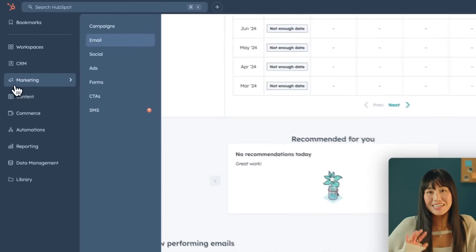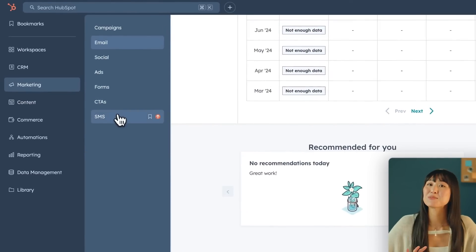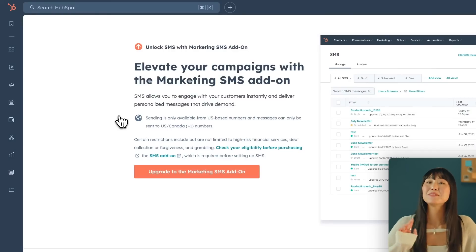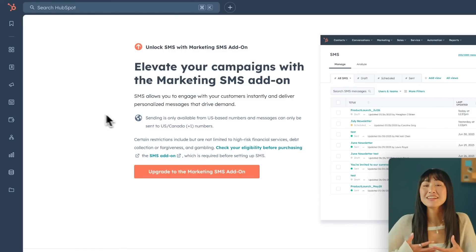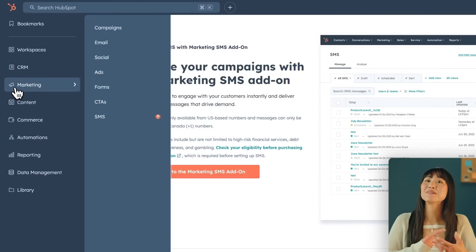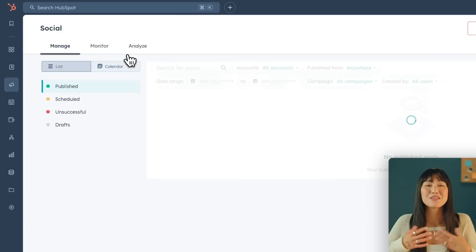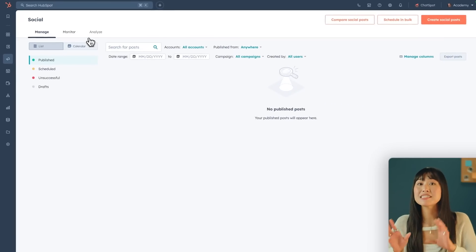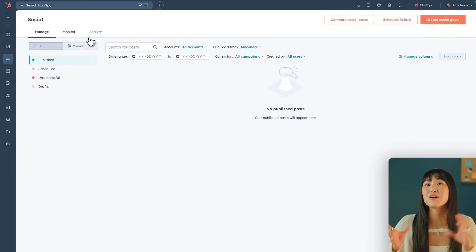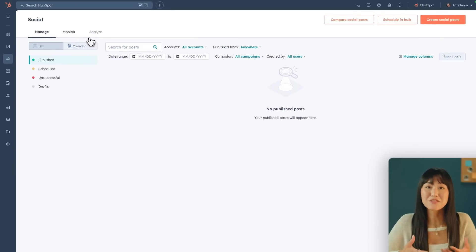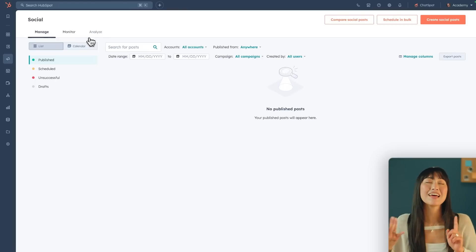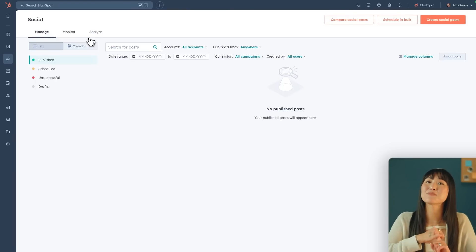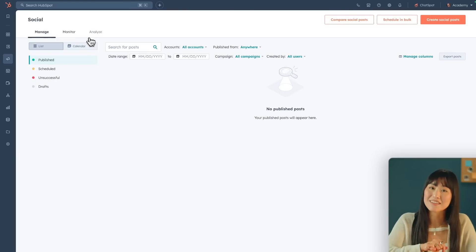If you want to further connect with your customers, you can use the SMS tool, but just remember that it is a pro-plus feature. You couldn't have a marketing plan without social media. The social media tool shares a very similar layout to all the other tools — you'll be able to see all your social posts, write them, schedule them, see them in a content calendar, and of course all the analytics will be in the Analyze tab.